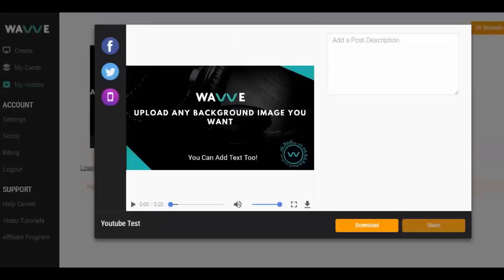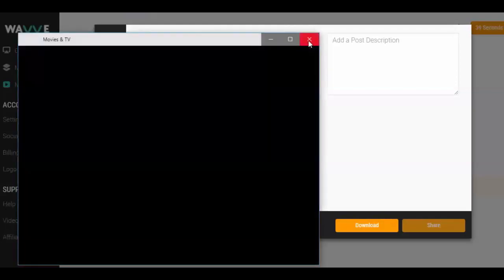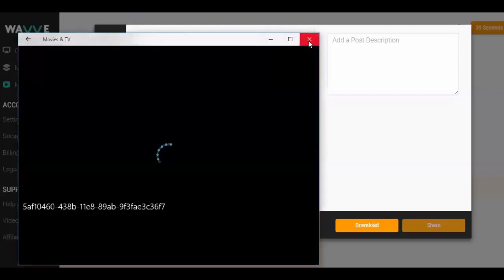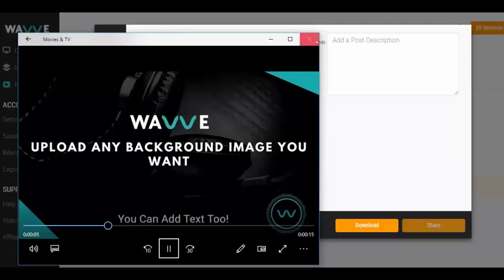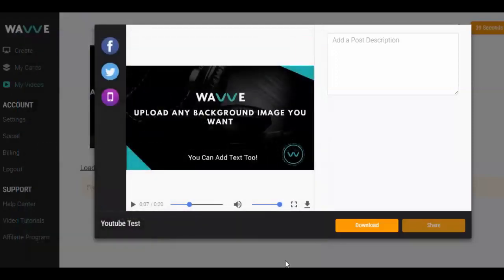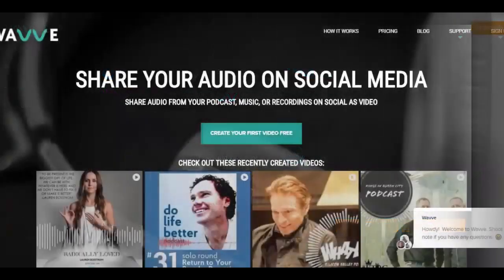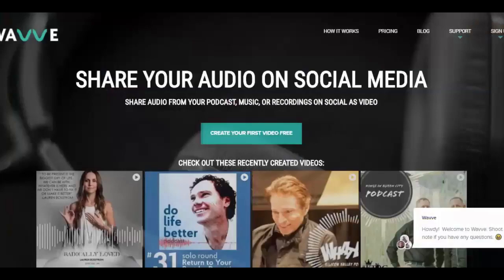Once the video completes, it will be available for download in the My Videos page. Just download the video and upload it directly to your YouTube account. You can also connect Wave to your Facebook or Twitter account and share it directly there. And don't forget, you can share this Wave video anywhere that supports MP4 file uploads, so be sure to put it on your blog, Instagram, or any other platforms that you utilize.